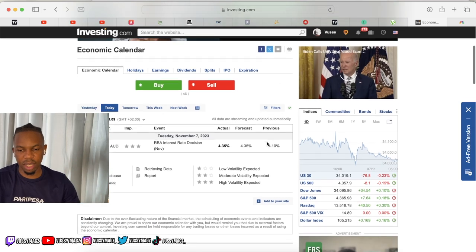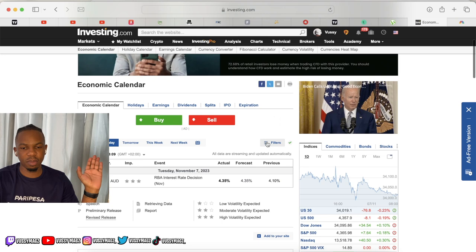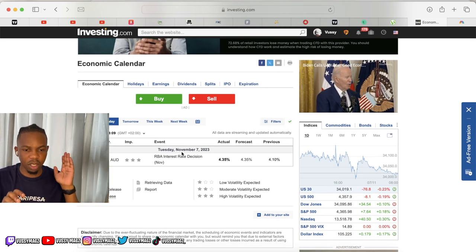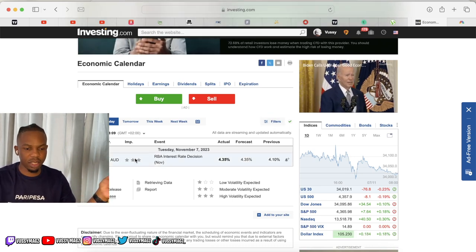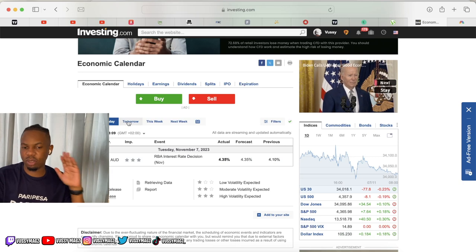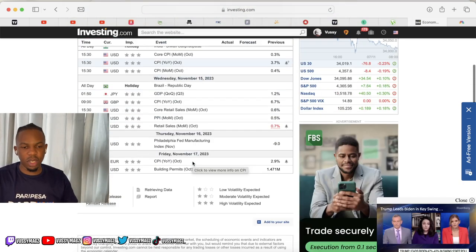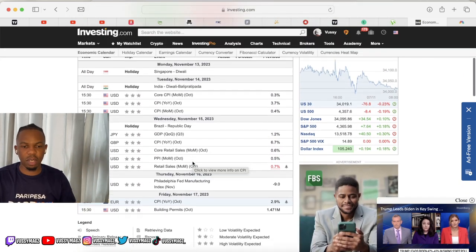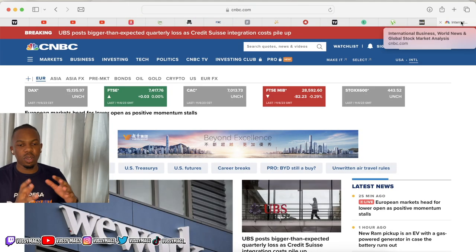I'm going to go through this fast because there's already a video we've done on how to cover this. You're only going to look at the red folder news — the filters are already set. The ones with three stars are the only events you need to focus on. The CPI is coming up somewhere around next week, so just go there, check your data and your times, and you're ready. That's step one.